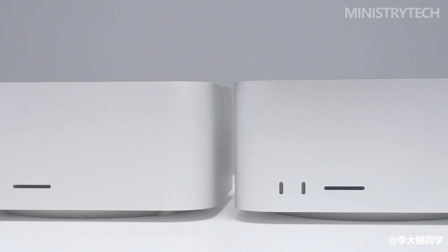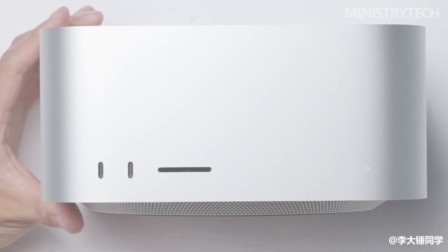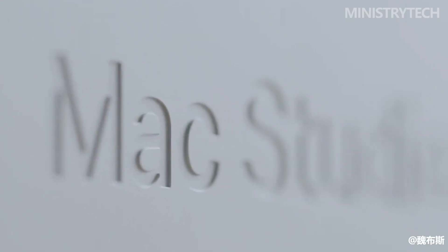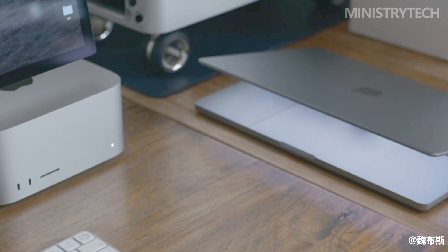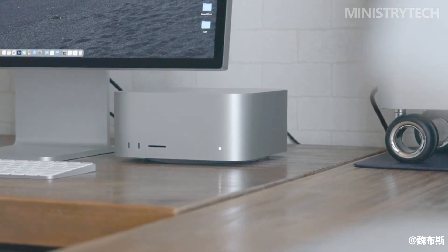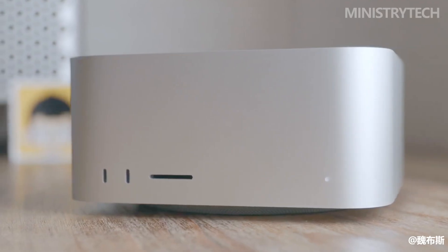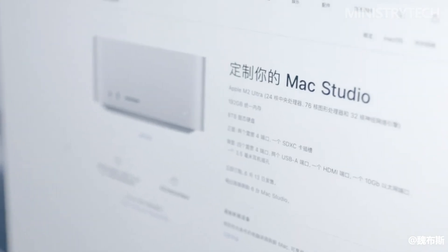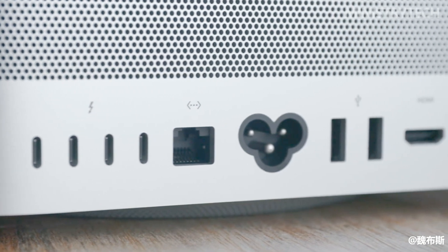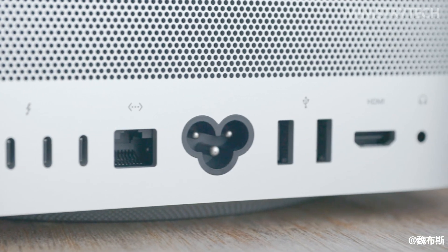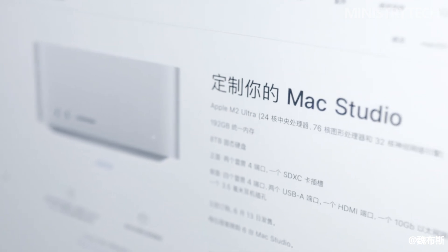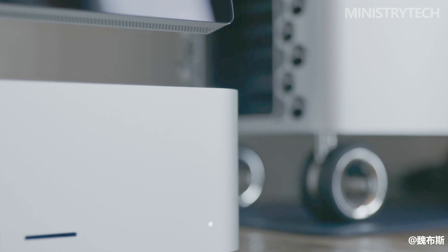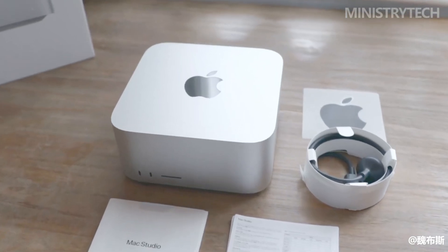By evaluating the performance claims and considering the advancements made in the M2 Ultra, it is apparent that Apple has prioritized pushing the boundaries of power and speed with this new model. Creative professionals and users with demanding workloads can anticipate a significant boost in productivity and efficiency when using the M2 Ultra. Ultimately, the choice between the M2 Max and M2 Ultra will depend on individual needs, budget considerations, and the level of performance required for specific creative workflows.